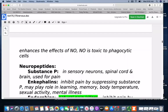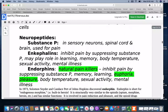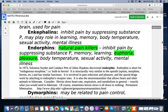Nitric oxide is toxic to phagocytic cells. Looking at neuropeptides: substance P is found in sensory neurons and the spinal cord and is used for pain perception. The enkephalins will inhibit pain by suppressing substance P, and may also play a role in learning, memory, body temperature, sexual activity, and mental illness. The endorphins are a natural painkiller — they may inhibit pain by suppressing substance P and are involved with memory, learning, states of euphoria and pleasure, body temperature, sexual activity, and mental illness.